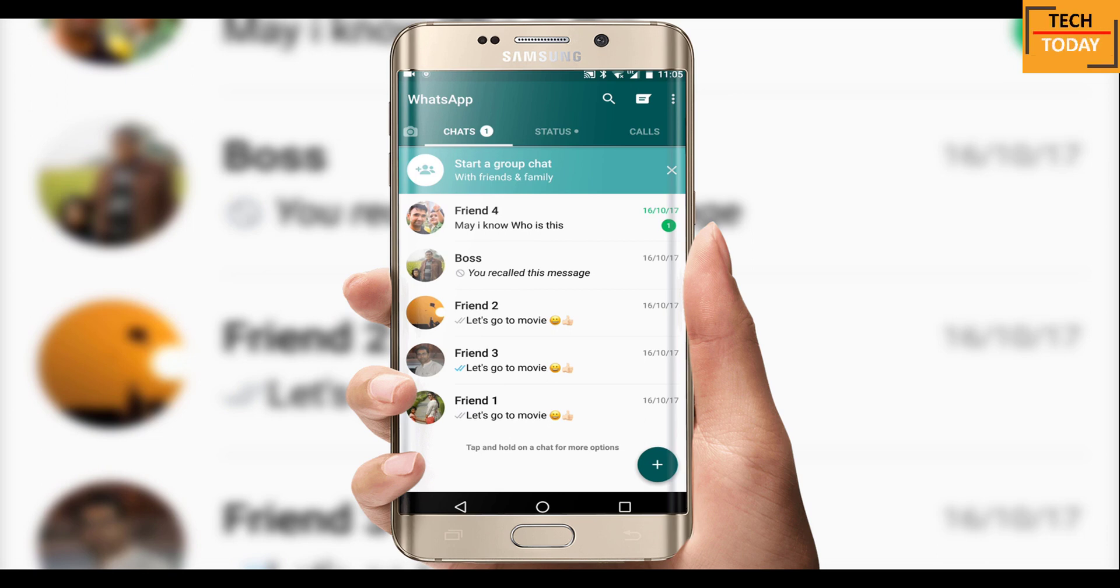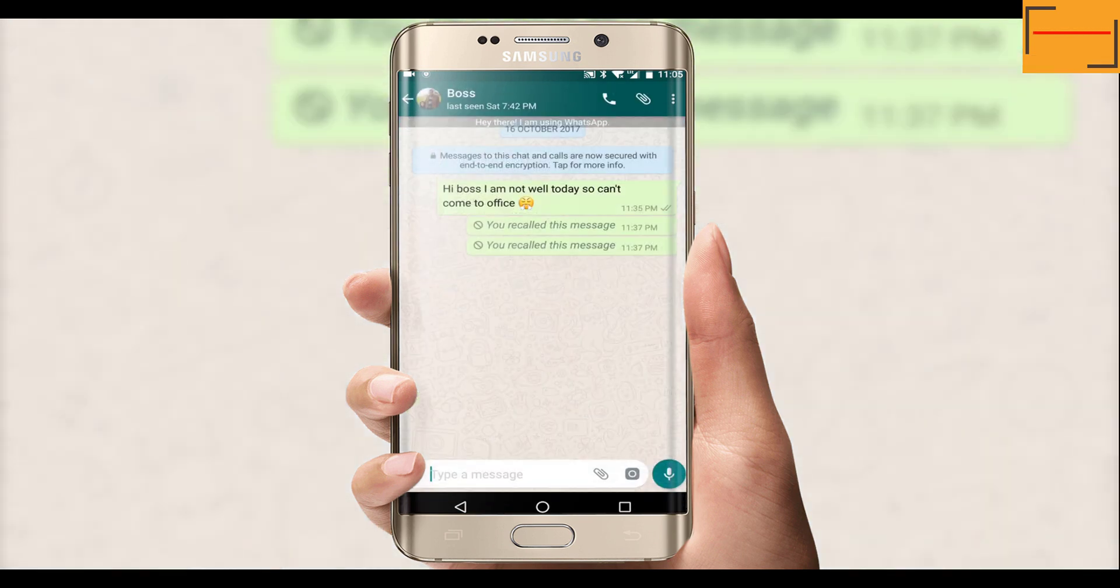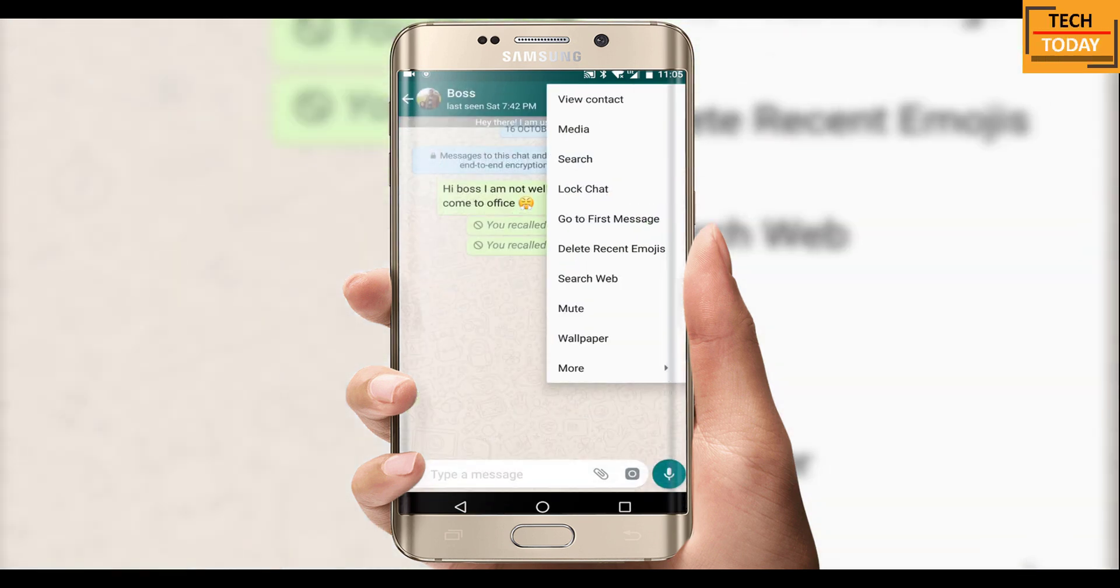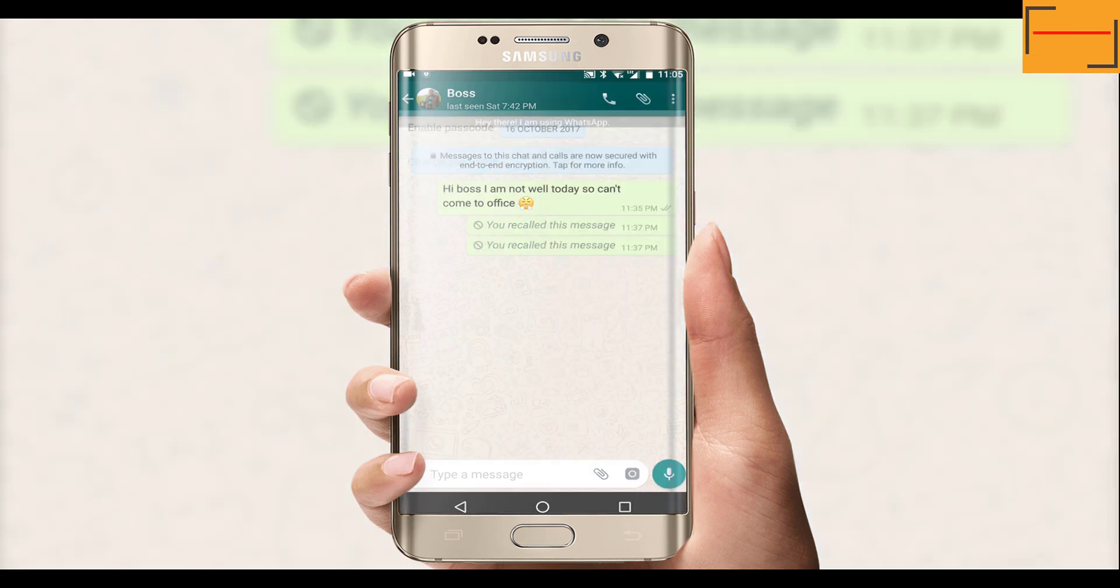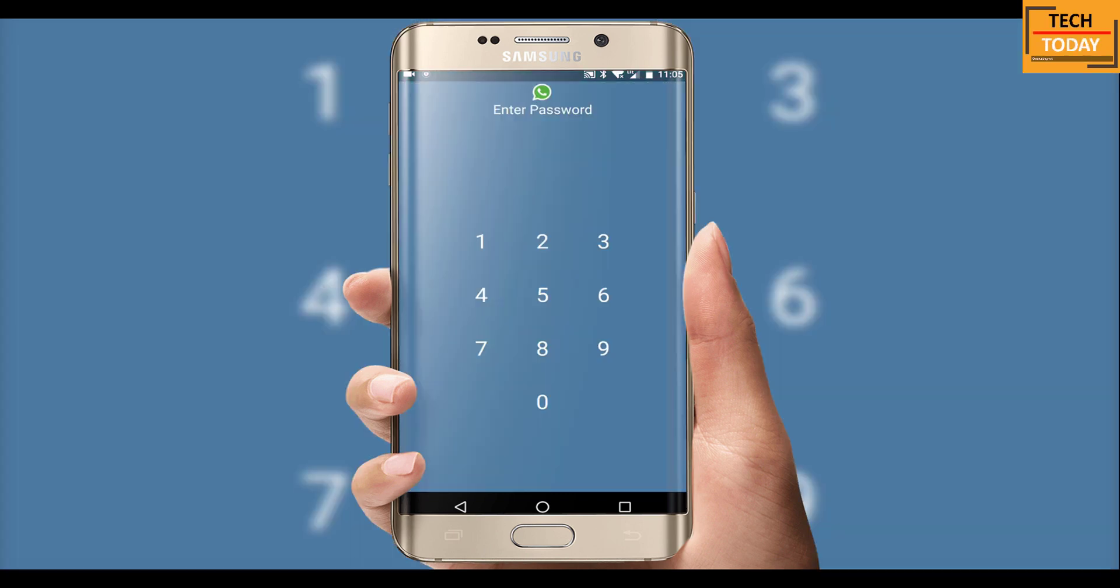Let me tell you a couple of more features which this WhatsApp version offers to us. So if you want to lock a particular chat and make it password protected, you can do this in this version. For that you just need to open a particular chat and again go to this three dot menu, click on lock chat. It will ask you to enable the passcode. Now enter any passcode here and confirm the same.